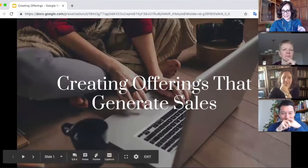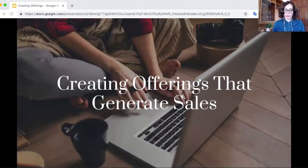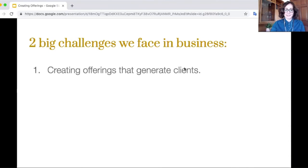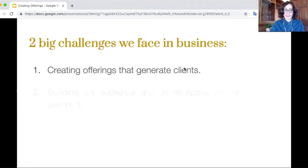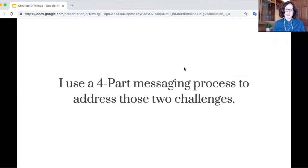Thank you very much. I am going to get straight into this little presentation — I'm just going to share my screen here. So this little presentation is about creating offerings that are more likely to generate sales. There are two big challenges that we face in business: one of them is creating offerings that generate clients, because lots of us can create offerings out of our own initiative and things like that, and they can kind of land flat. And the other big challenge is building an audience that is receptive to our offerings. I am using this four-part messaging process to address those two challenges.